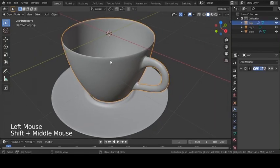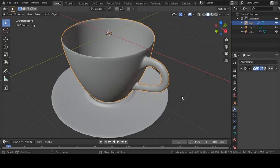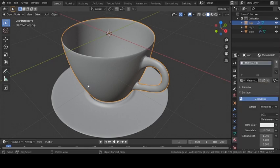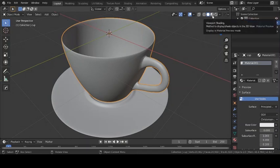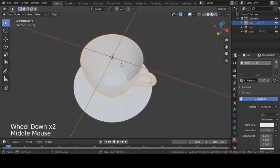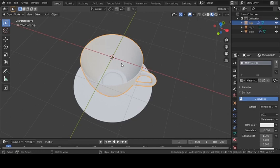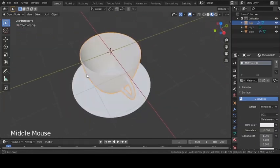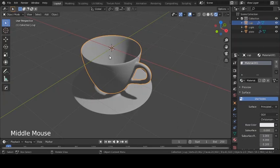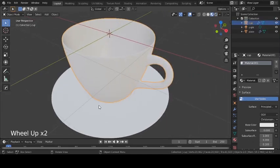Now we need to add materials. Select the object, go to the Material tab, and press New to add a new material. You can't see materials in Solid View — to view them, choose either Rendered View or Material Preview Mode. The difference: Material Preview applies environment lighting so you can see materials clearly, whereas Rendered View shows the object with the actual lights in the scene.